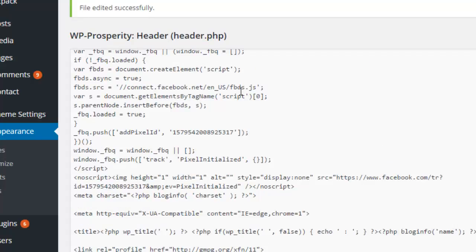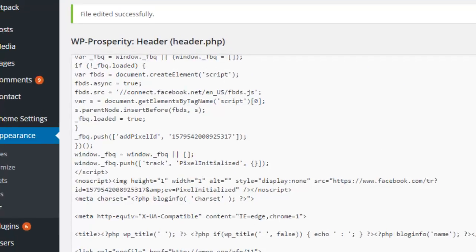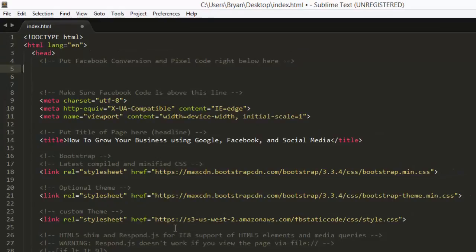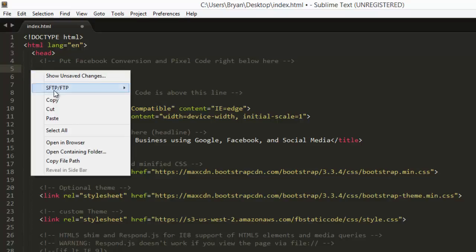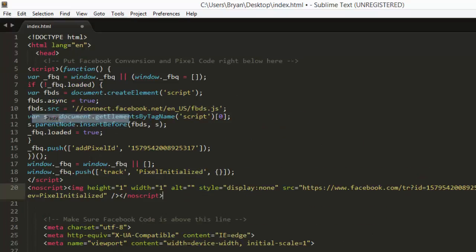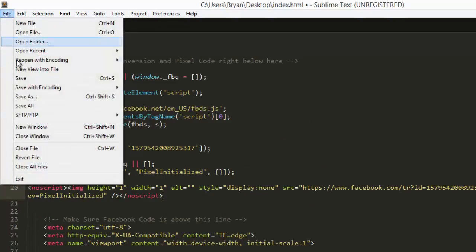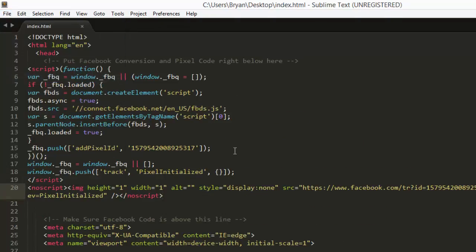Now if you have a standard website that uses HTML, you would probably be using an editor—I'm using Sublime here. And there's our HTML page. It's the same thing: you're just gonna find the head marker, and right below it, just paste your code in and then go under 'File' and 'Save.' Now you have added the custom audience tracking code.